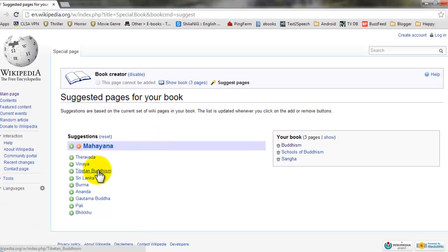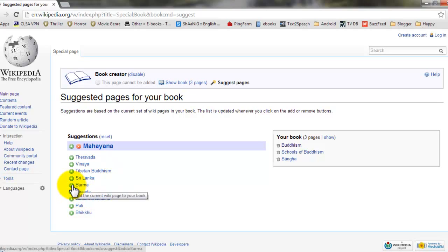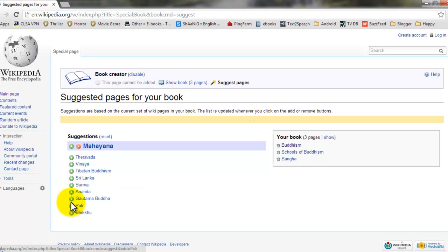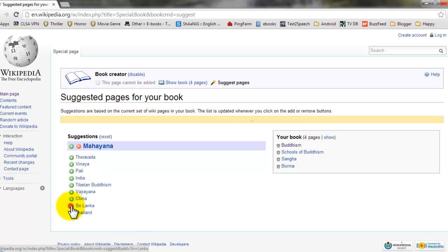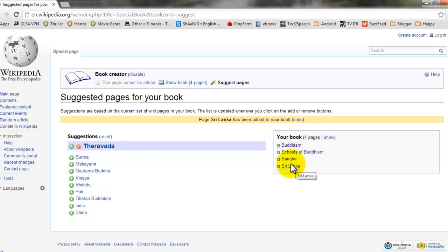Here you can see that wiki has suggested you some pages. So if you want to add those pages, just click on that. On the right-hand side, you can see the pages which have been added to your book.